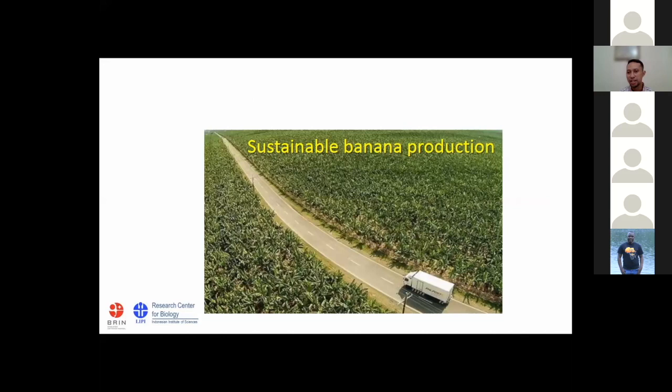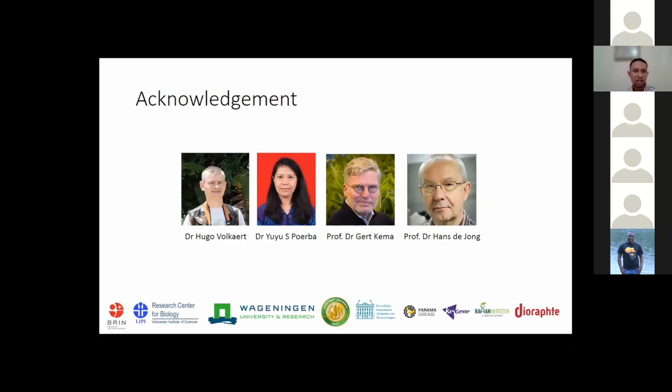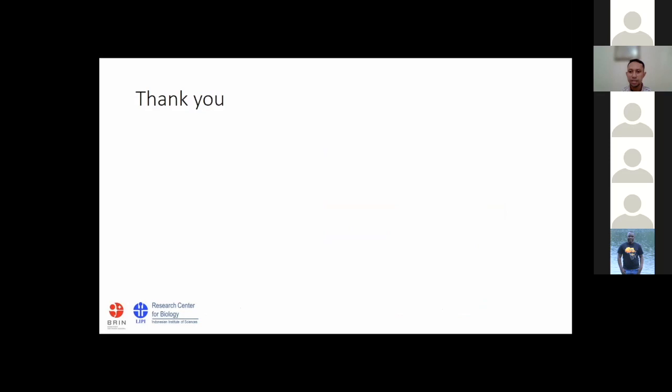Genetic study of banana is the foundation of genetic improvement toward the sustainability of banana production, but we still need more genetic diversity information. I think I am at the end of my presentation. Before I finish, I would like to express acknowledgement to all my collaborators: Dr. Hufo Folkert from Kasetsart University, Dr. Yuyuk from Research Center for Biology, and Professor Hed Kemah and Hans Riyong from Wageningen University. Great appreciation as well to all sponsors. Thank you for your attention.